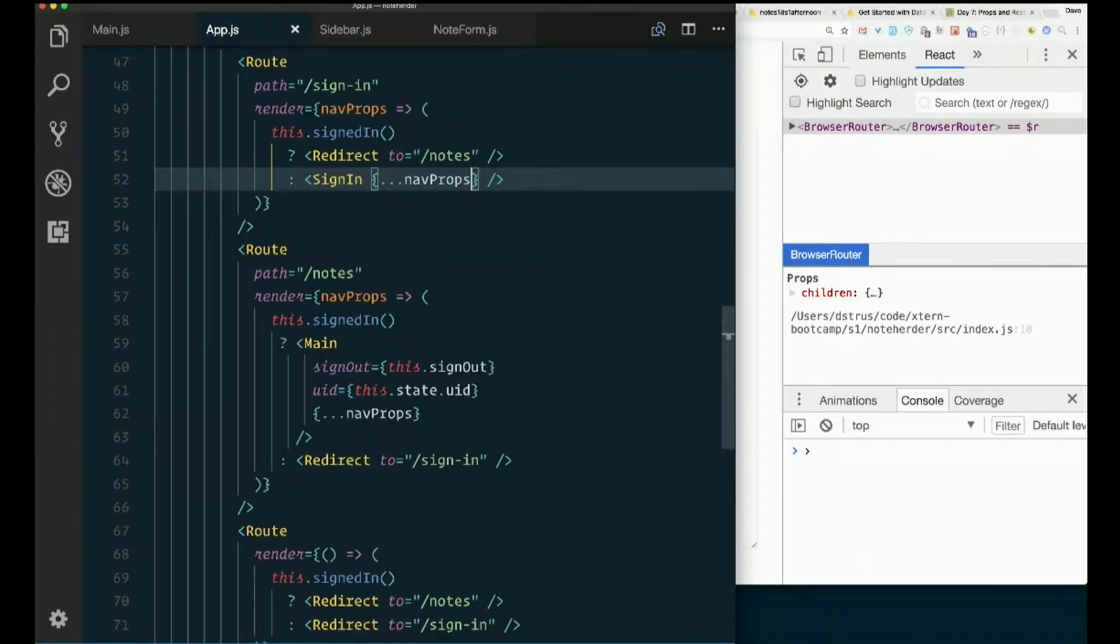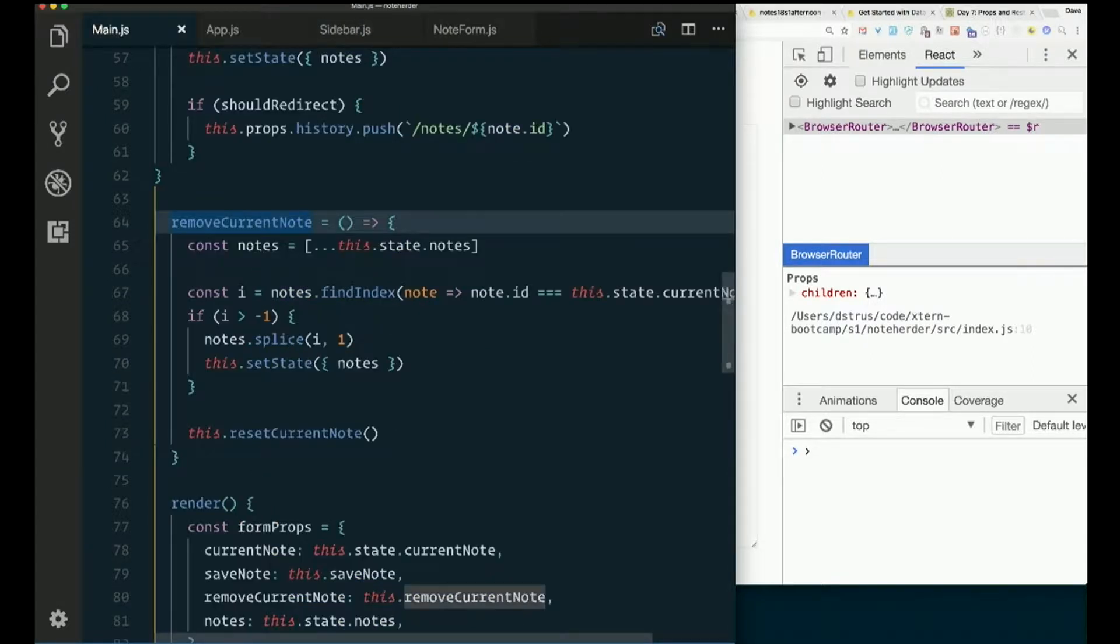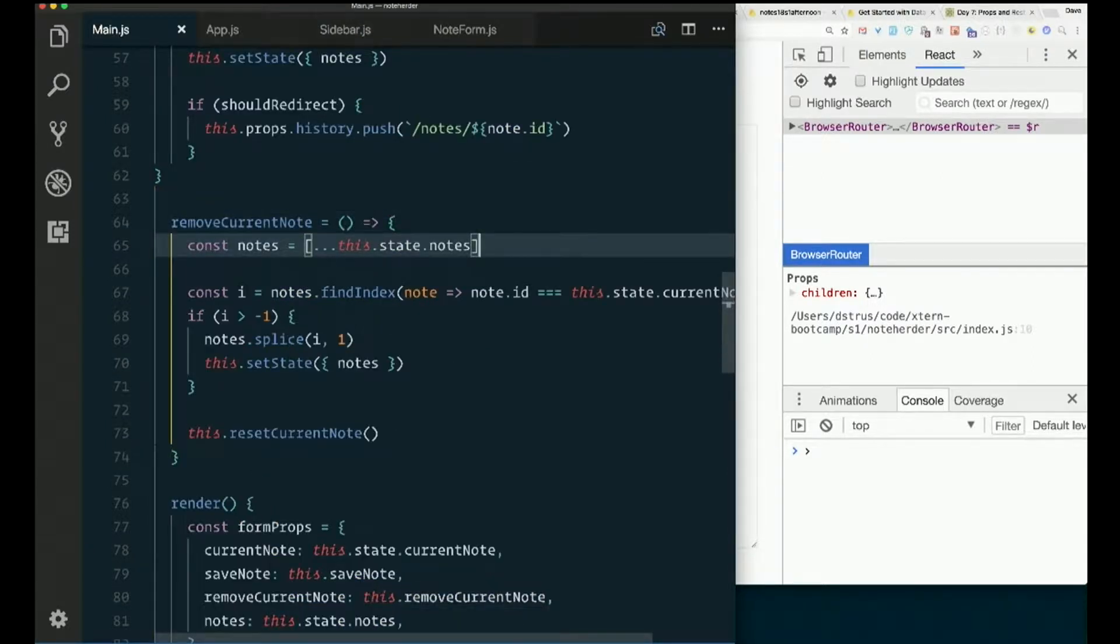In app.js, main.js, excuse me, remove current note. Get a copy of notes. That's all fine.